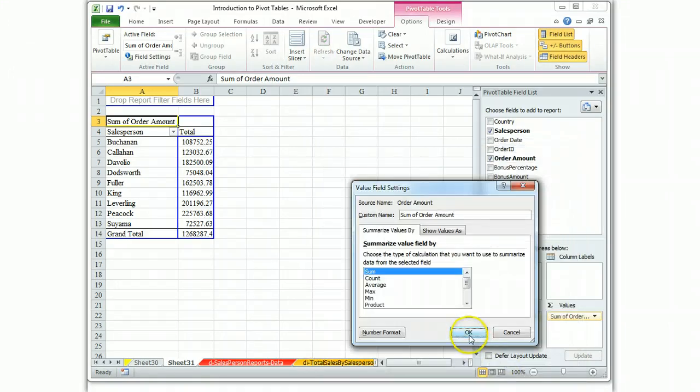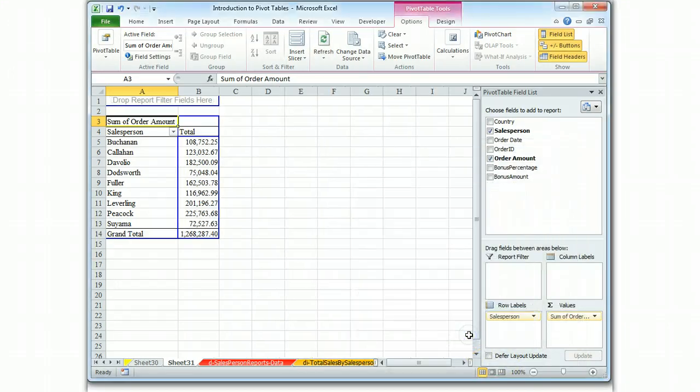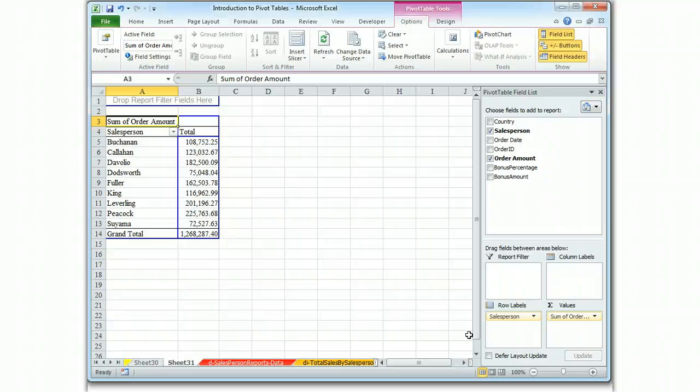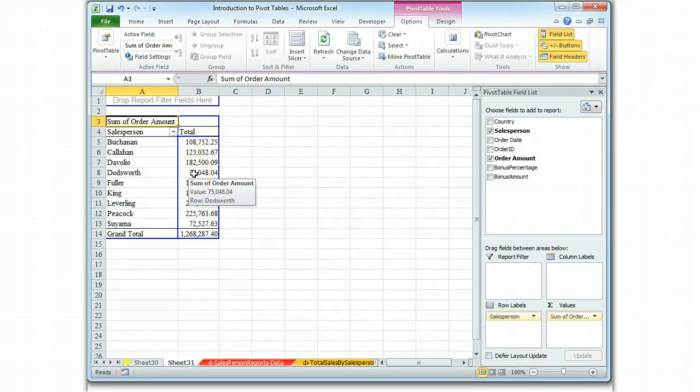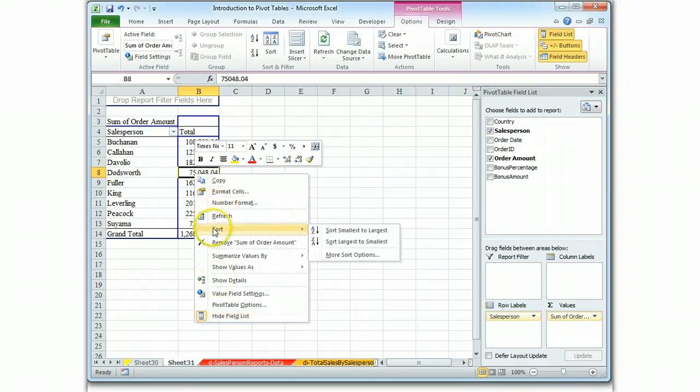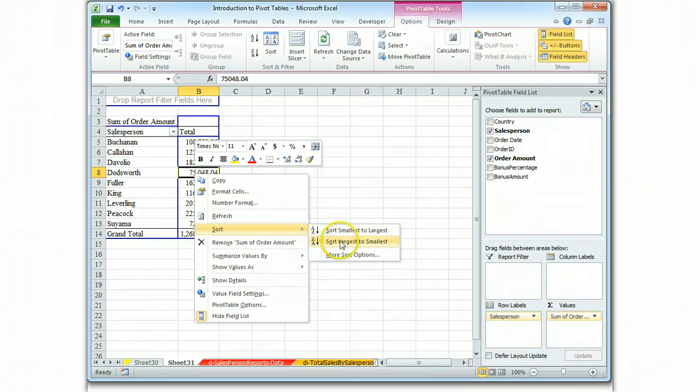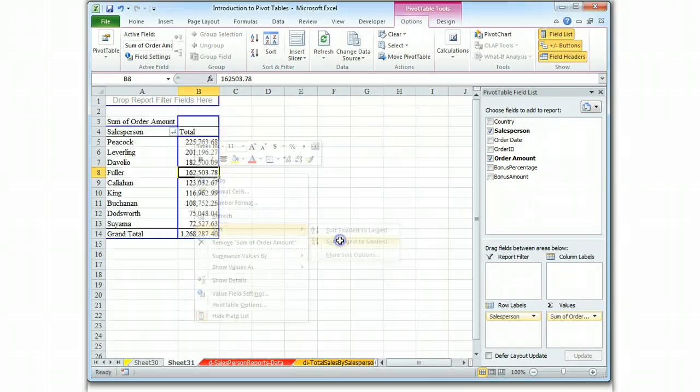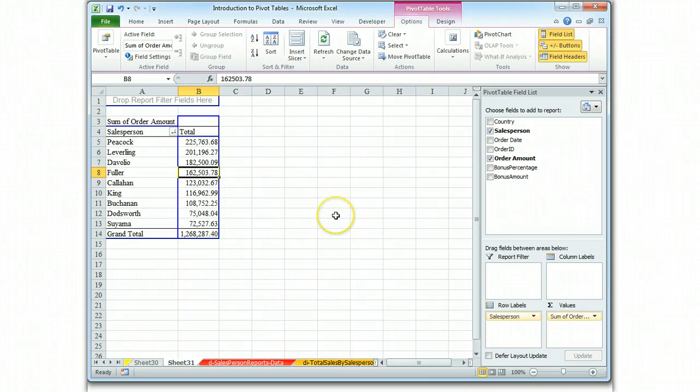And then what we are asked to do is to descend, or list them in descending order, so we're just doing a sort. If we click in there, we get these options, and we have a sort, and we want to do descending, so we'll sort largest to smallest.